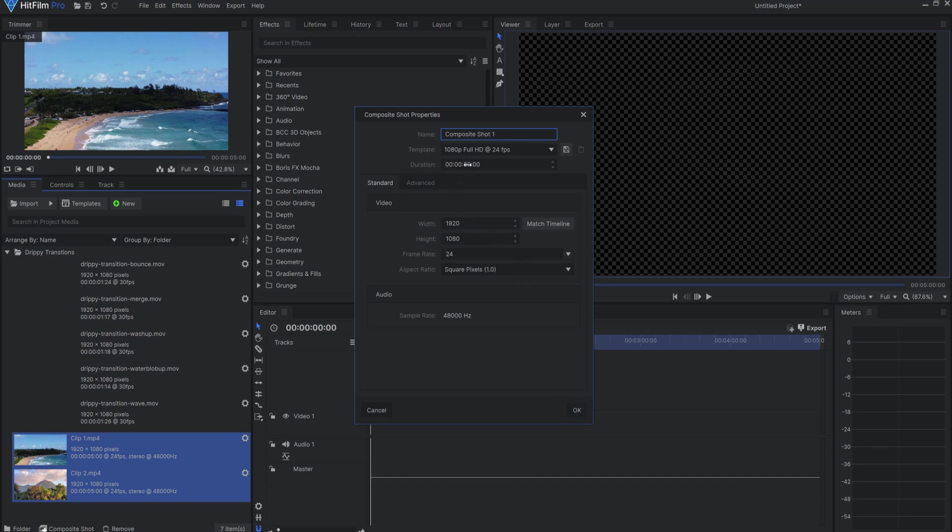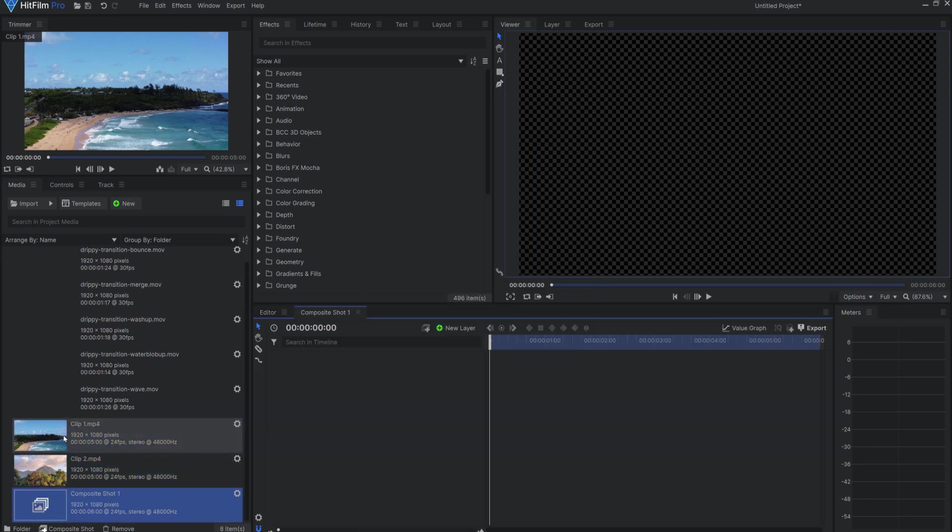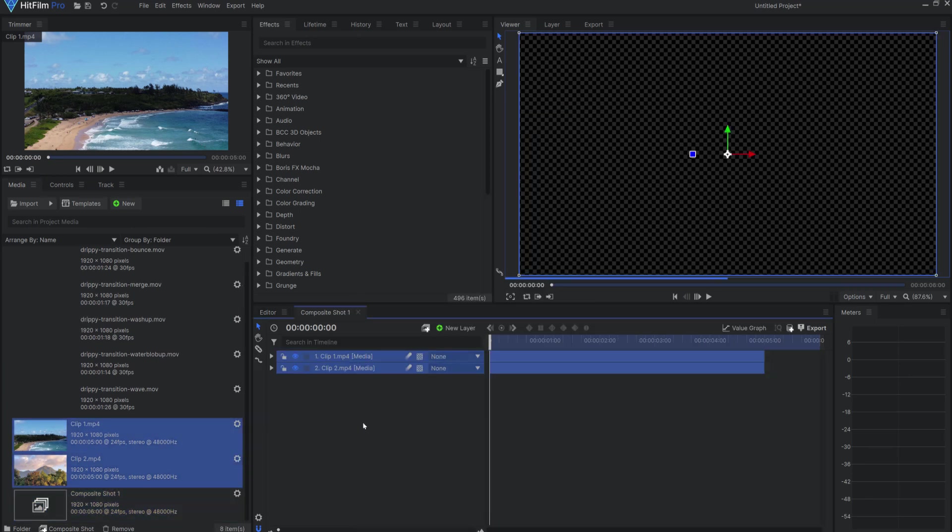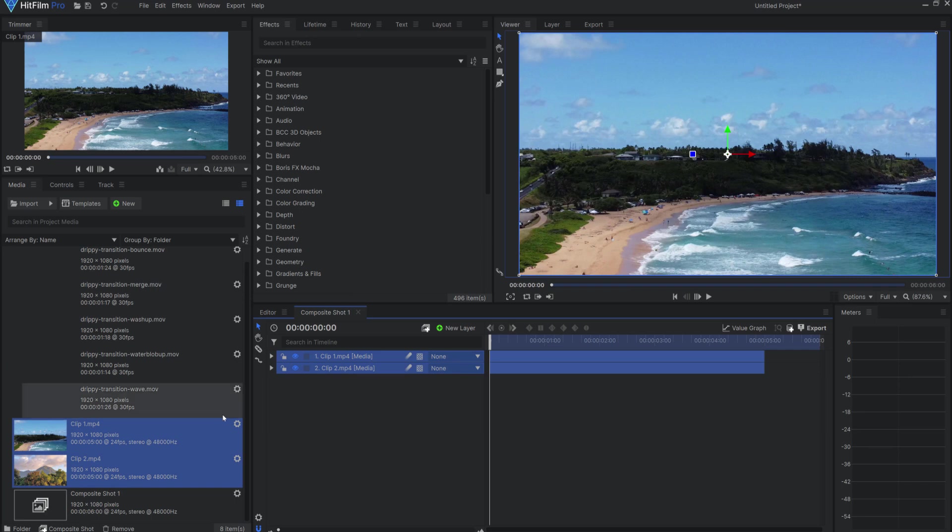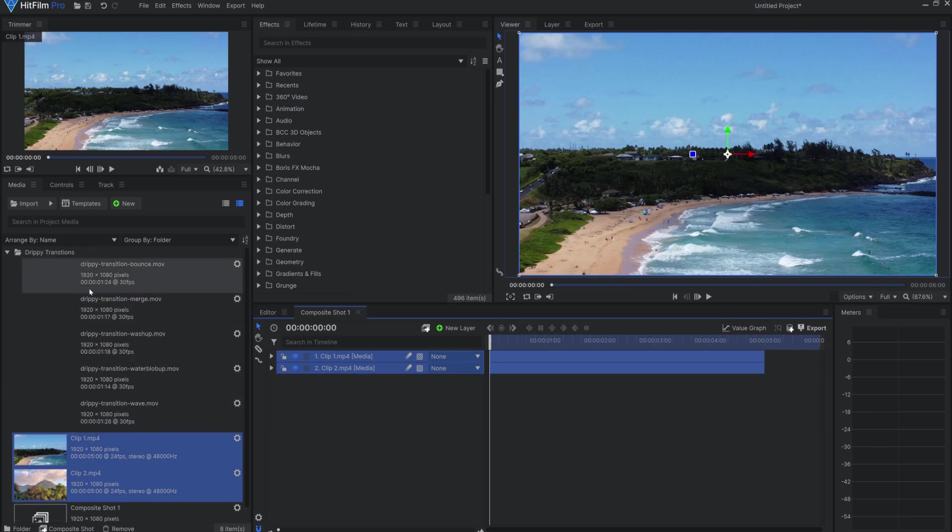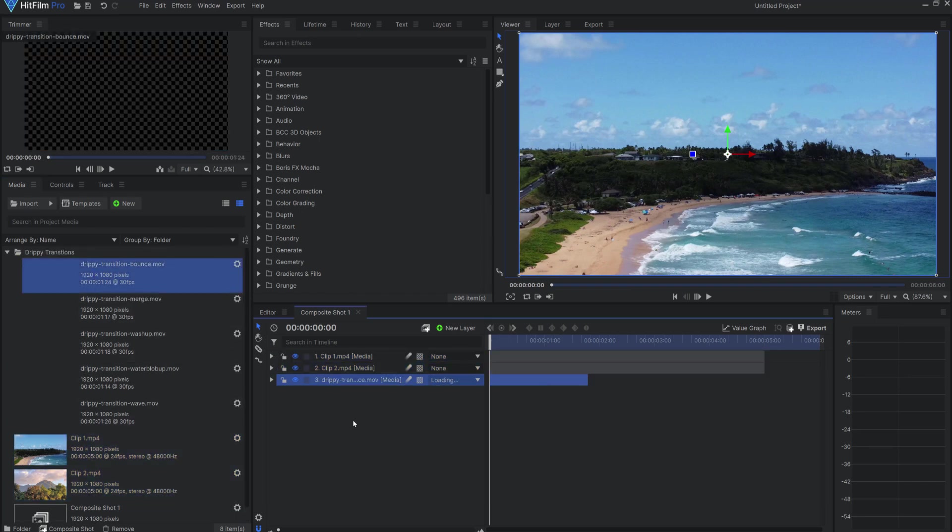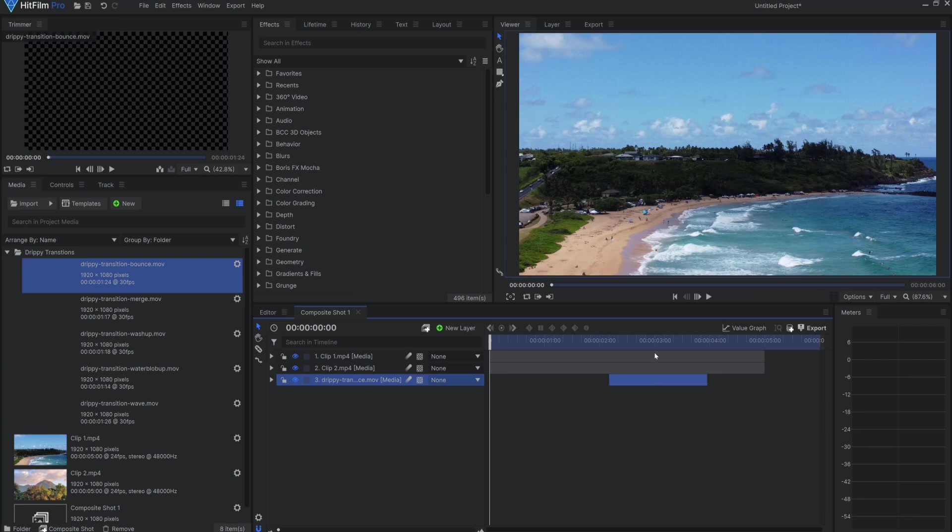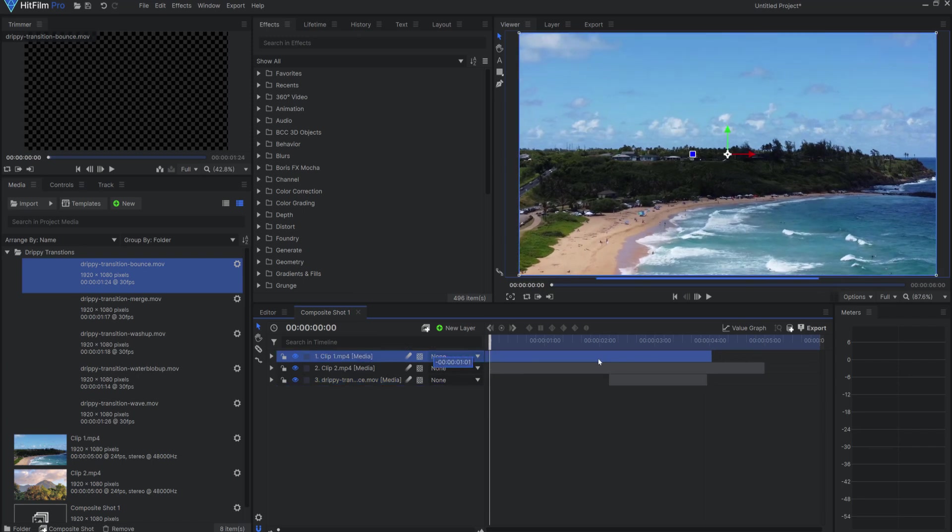Now, I'll create a new composite shot and place my two clips into it. After placing the drippy transition in the comp where I want it to happen, I'll move the clips so they overlap in the layer stack to match.